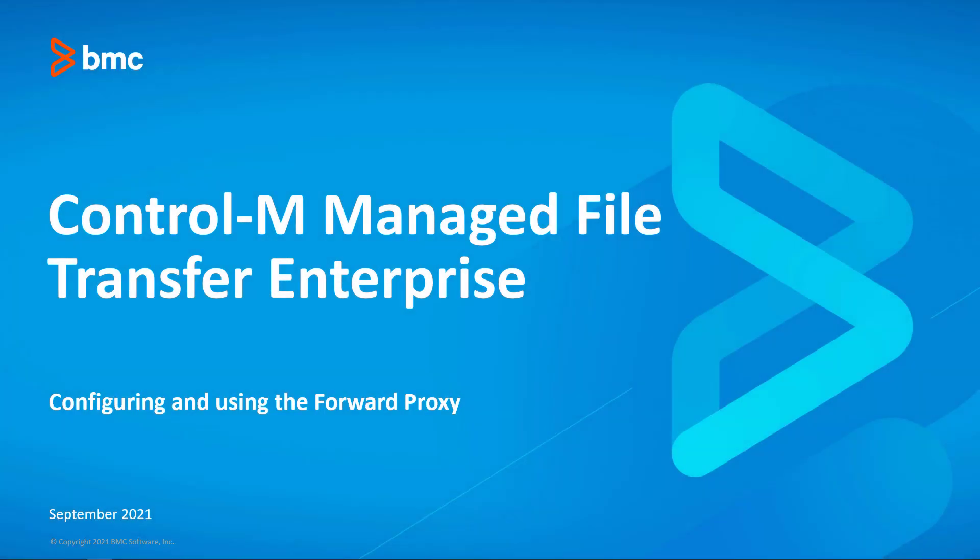This video will demonstrate how to configure and use the Control-M Managed File Transfer Enterprise Forward Proxy.